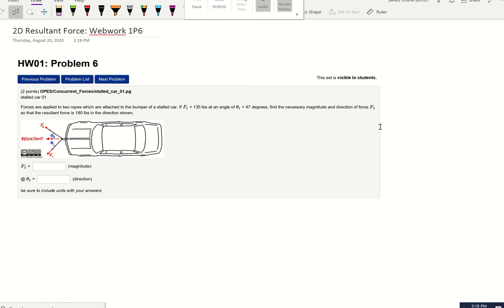This is an example of a WebWorks problem about 2D resultant forces. It has its own uniqueness because normally you are given forces and asked to find the 2D resultant. But in this problem, they give you one of the forces and the angle, and they give you the resultant force instead, and you want to find all of the forces — so that's like a reverse approach.